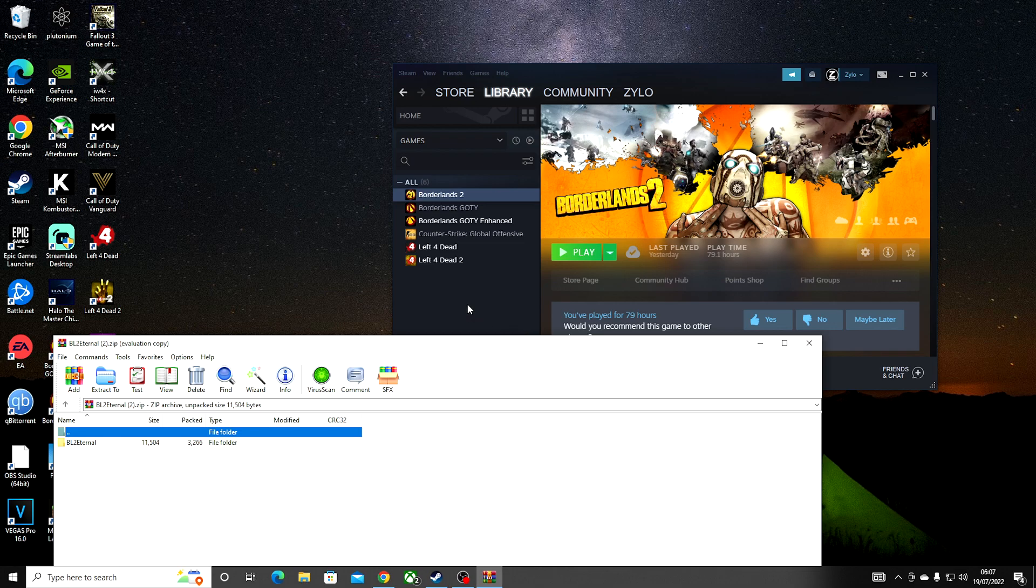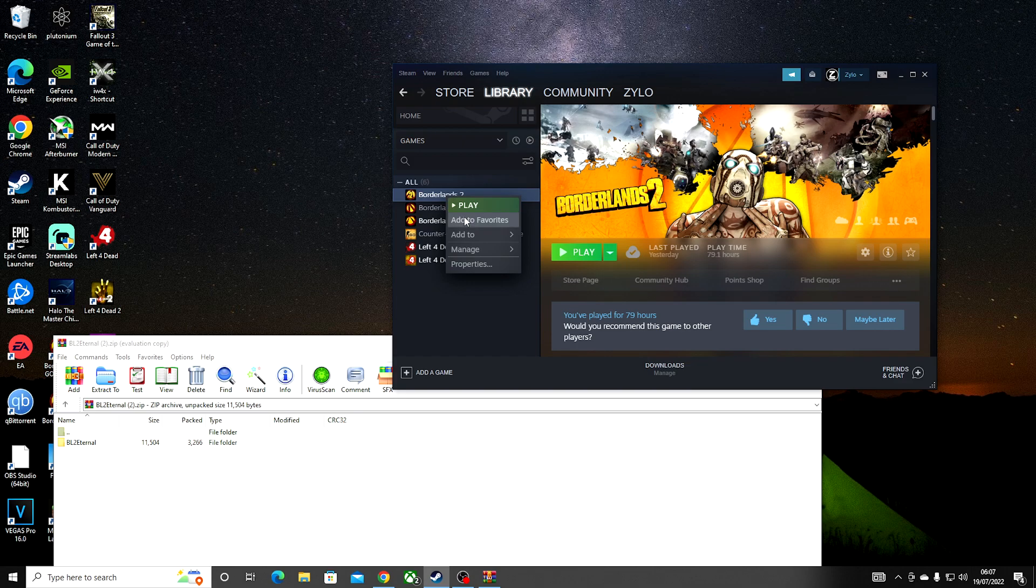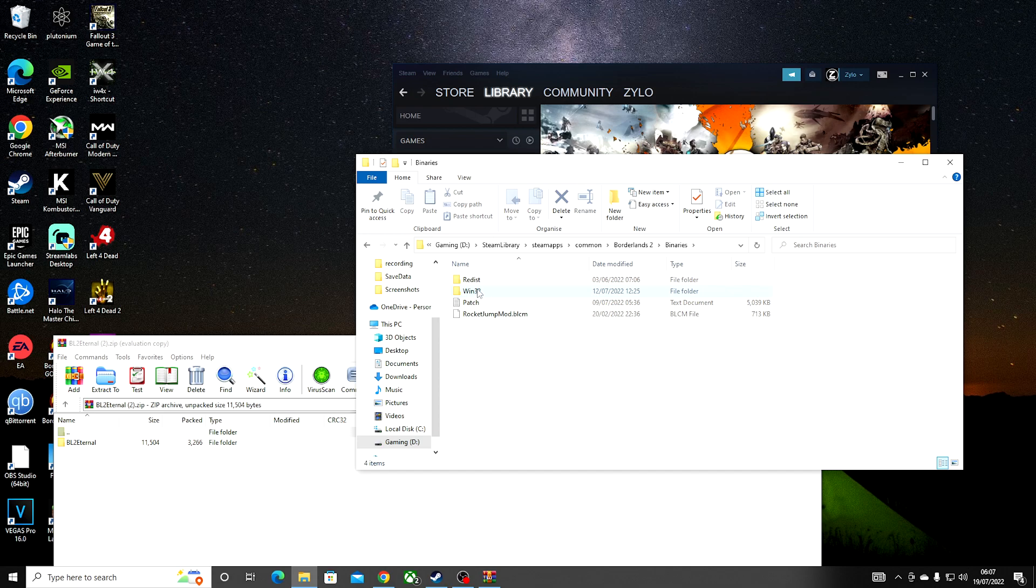Then head over to Steam, go to Library, Borderlands 2, Manage, Browse Local Files. Click on this folder.